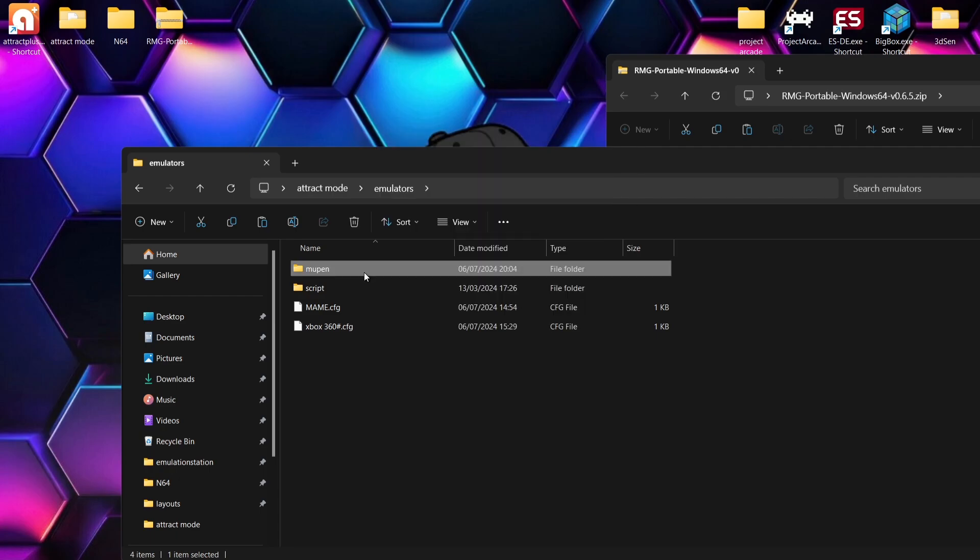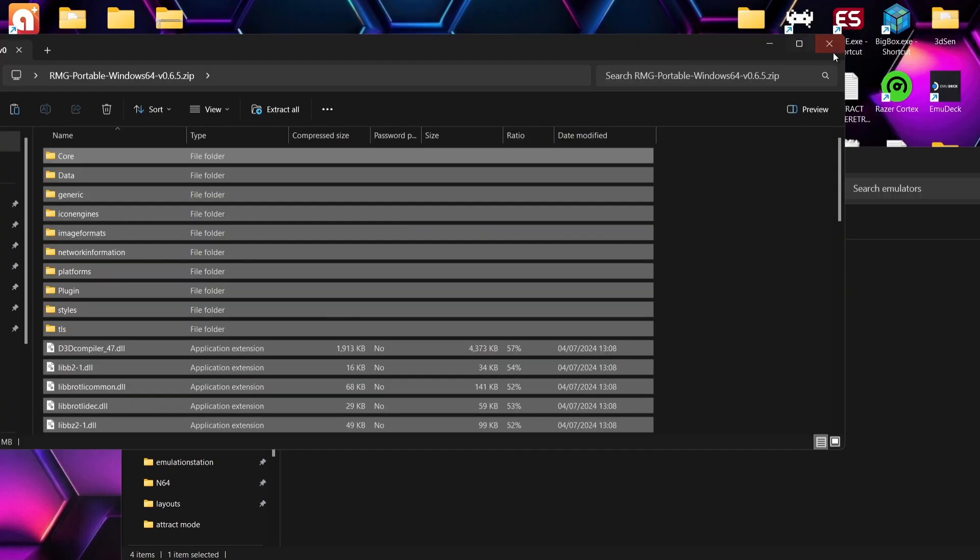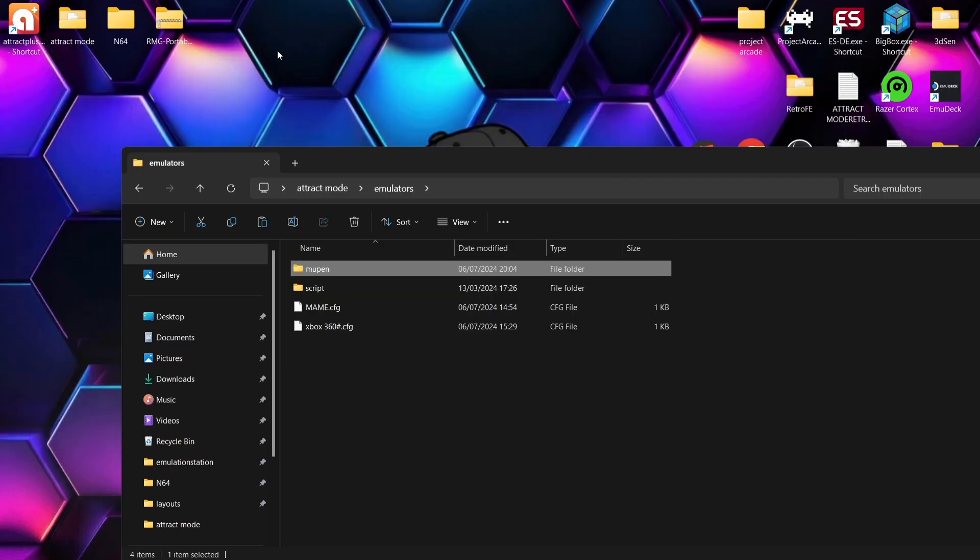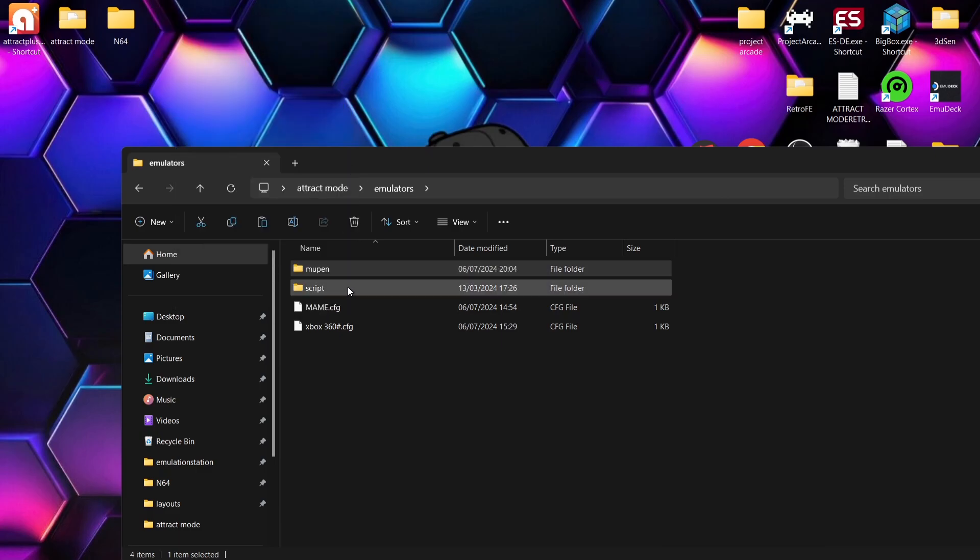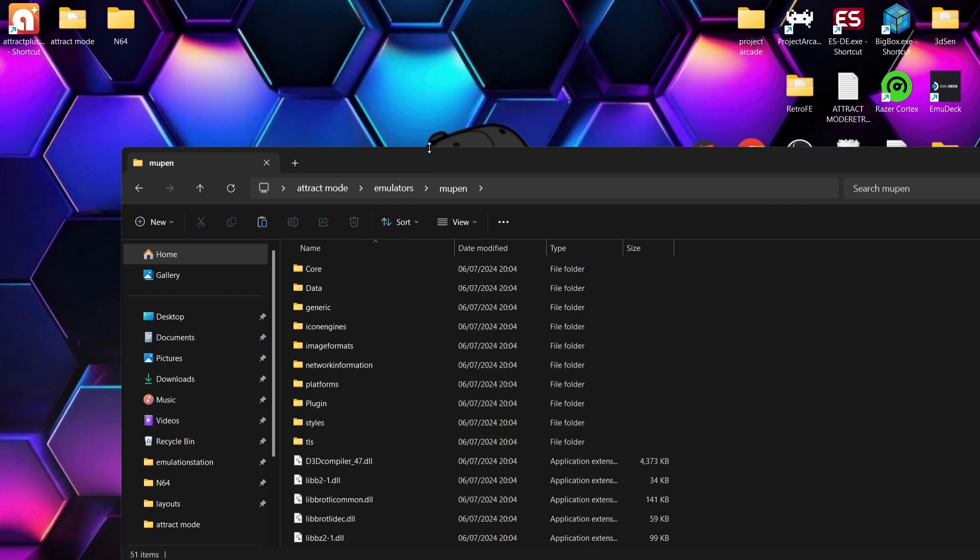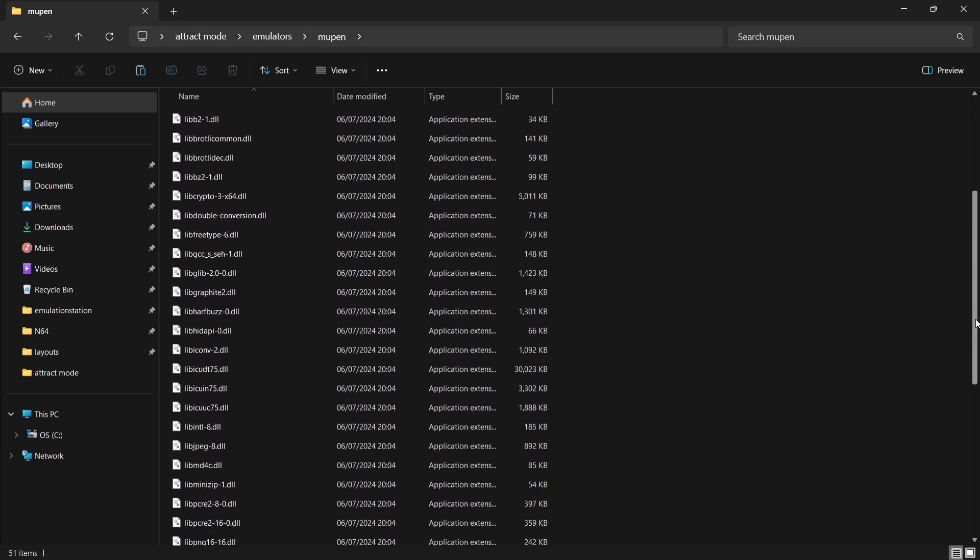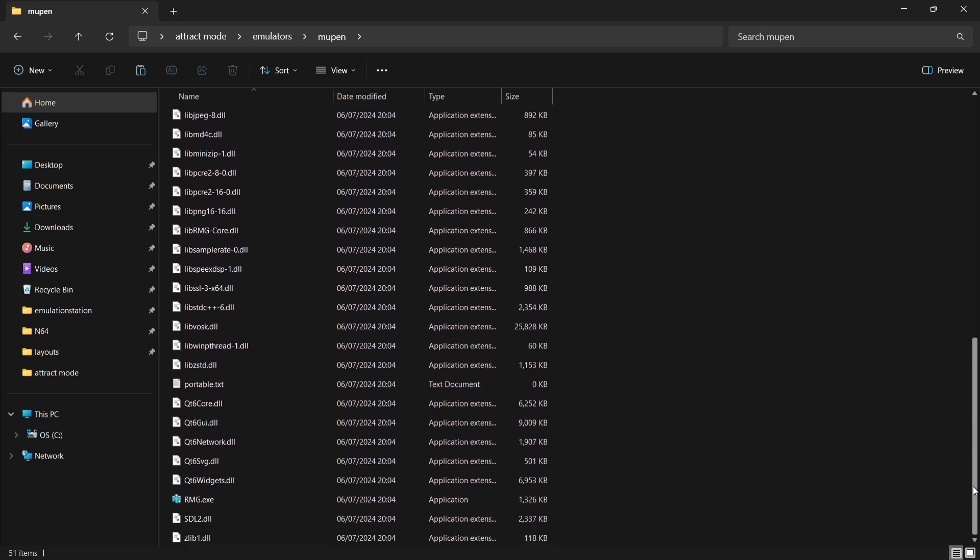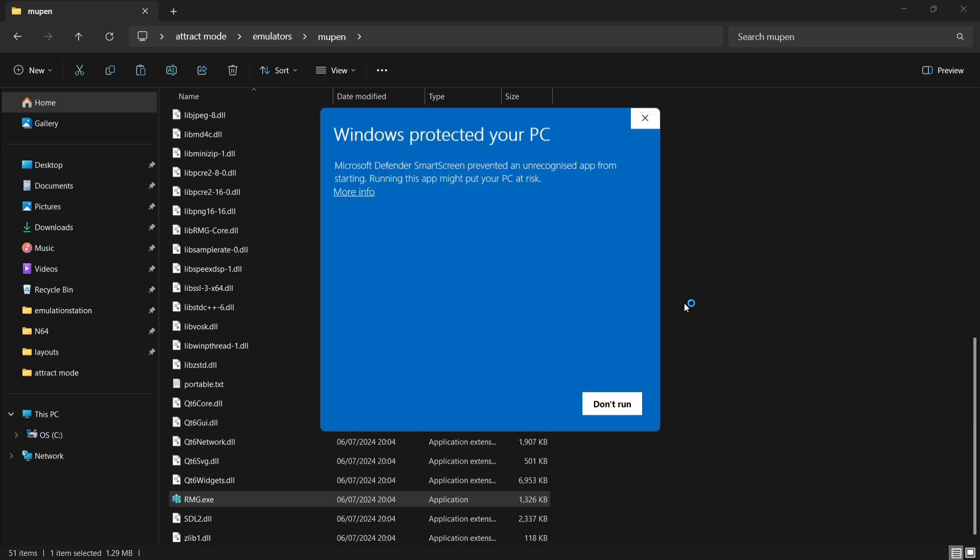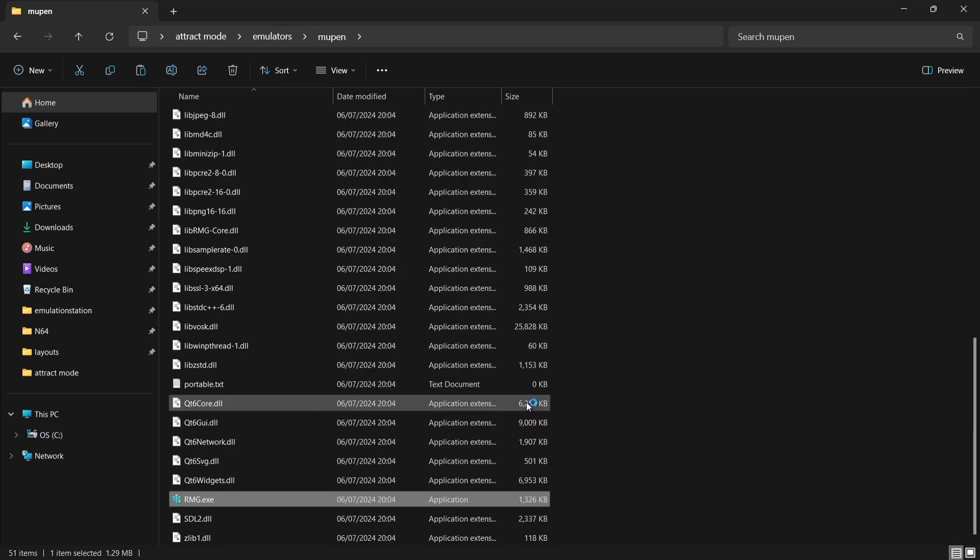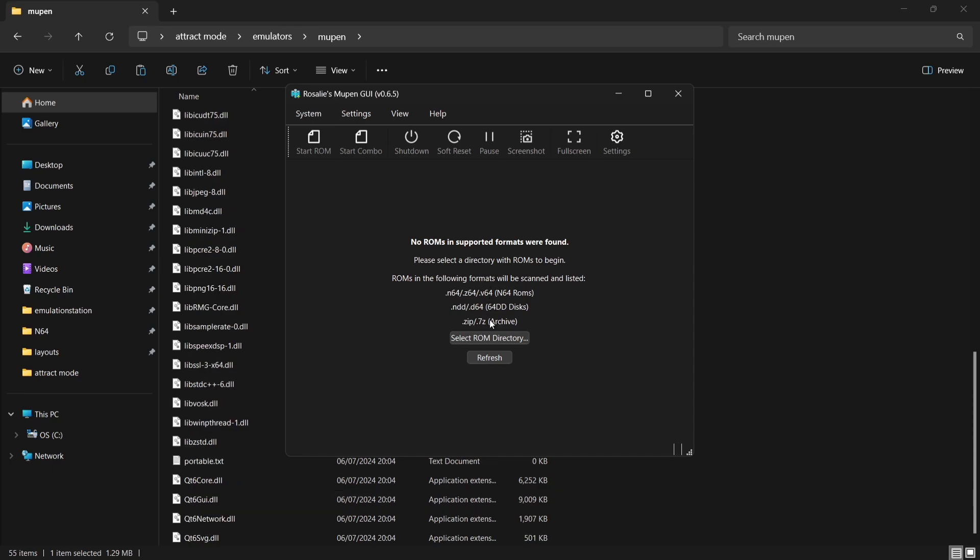Okay, so everything's now been extracted into that Mupen folder. What we can do now is delete the zip folder of RMG, and let's actually open up and configure some settings within this emulator itself before we import things into Attract Mode. So RMG.exe, and Windows Protected Your PC, More Info and run anyway.